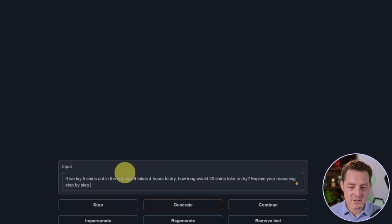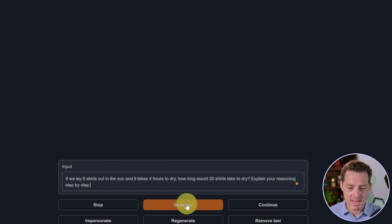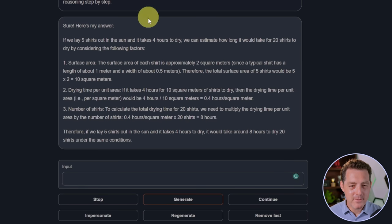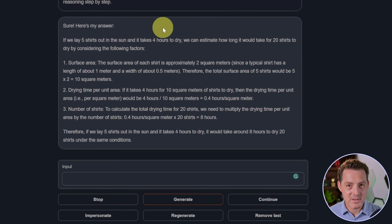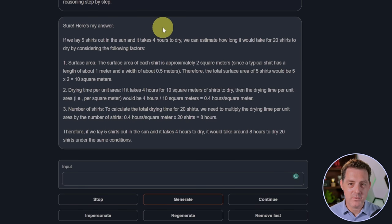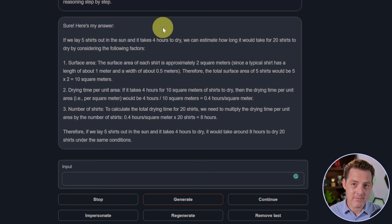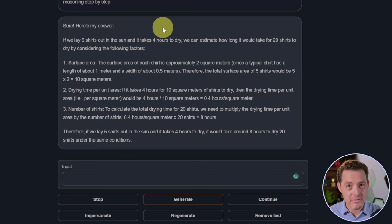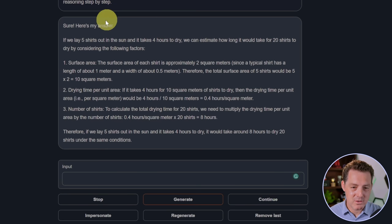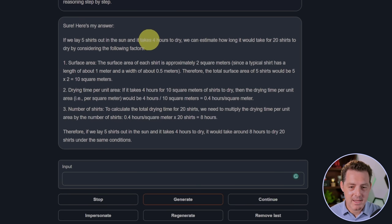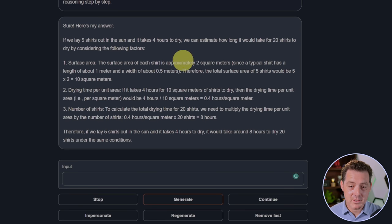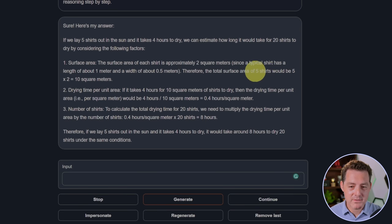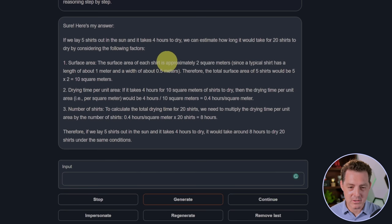If we lay five shirts out in the sun, it takes four hours to dry. How long would 20 shirts take to dry? Explain your reasoning step by step. Okay, so it gave me a really interesting response. I've seen this once or twice before. Rather than just taking the information at face value, it took it a step further and started to calculate the surface area of each shirt as it relates to drying time. So if we lay five shirts out to dry and it takes four hours, we get the surface area of approximately two square meters and the total surface area of five shirts would be 10 square meters. That's all correct so far.